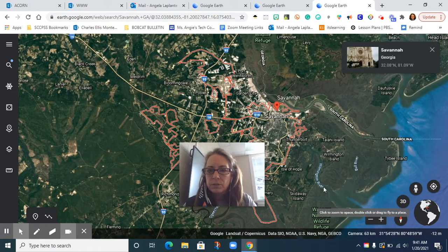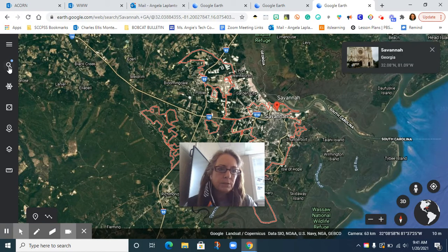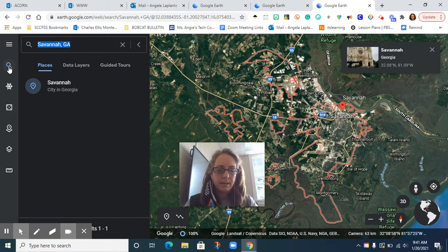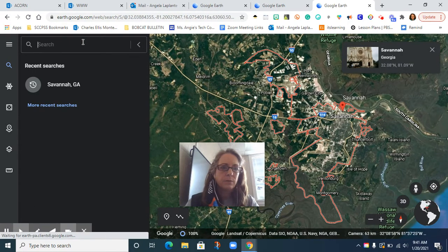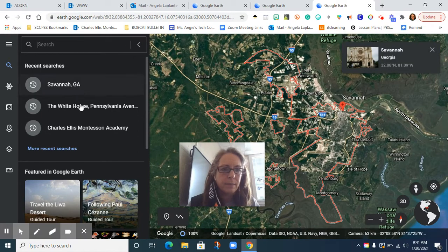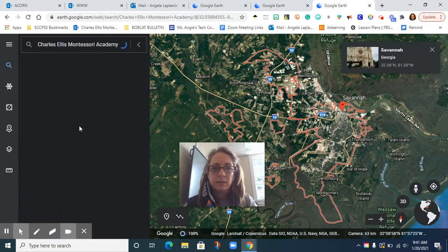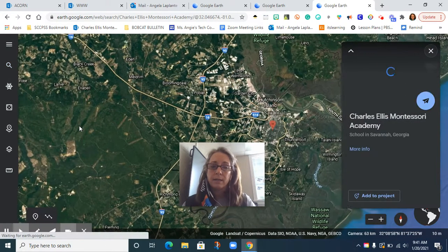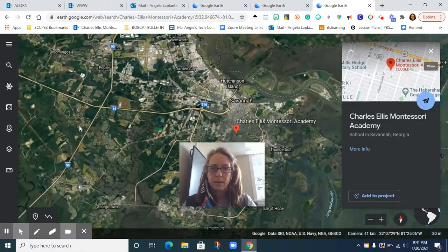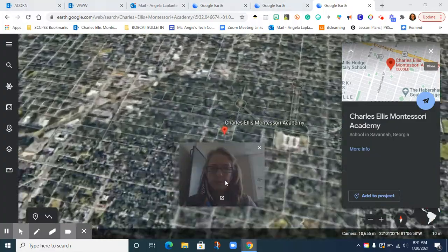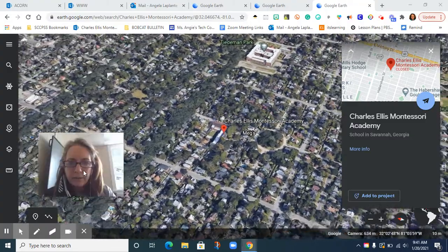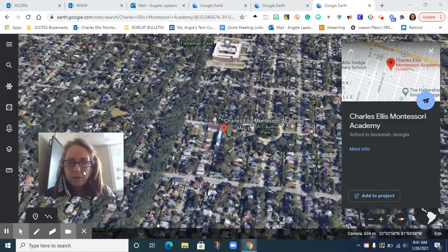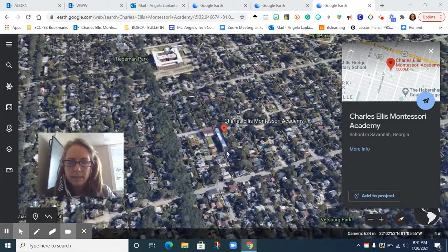We're going to get a little bit closer in. So let's come back to our search field. Instead of Savannah, Georgia, we're going to go to Charles Ellis Montessori Academy. Since I've been there before, I can just click here, but you could type it in the box. You can see Google Earth is going to fly in, and we can get an aerial view of our school, which is pretty exciting.